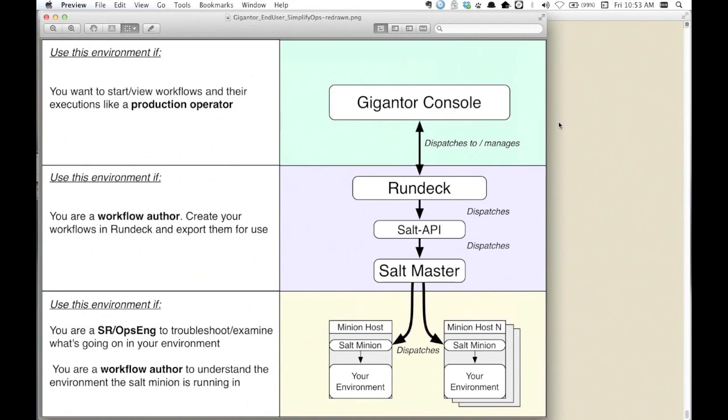It actually consists of three parts. There's the SALT master, which is responsible for dispatching commands to the second component, which is the SALT minion - an agent that runs on remote hosts that actually perform the invocation. In front of all of this is the SALT API, which is a REST interface for the master and allows various tools to essentially plug in and dispatch commands to SALT.